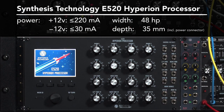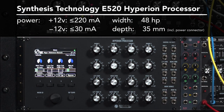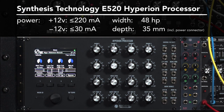This is the Synthesis Technology E520 Hyperion Processor. It's a Eurorack format effects unit featuring a variety of interesting new frequency and time domain based effects, as well as some nice updates on the classic delay, chorus, phaser, and flanger effects. This video is intended to get new owners up to speed quickly. I'll start with the most important information first, and then we'll dive deeper into what this module can do. I am using a pre-release version of the firmware, but the version 1 firmware that the E520 will ship with will behave exactly the same.